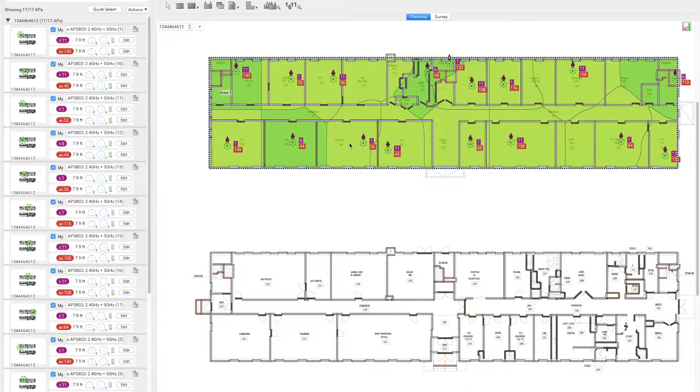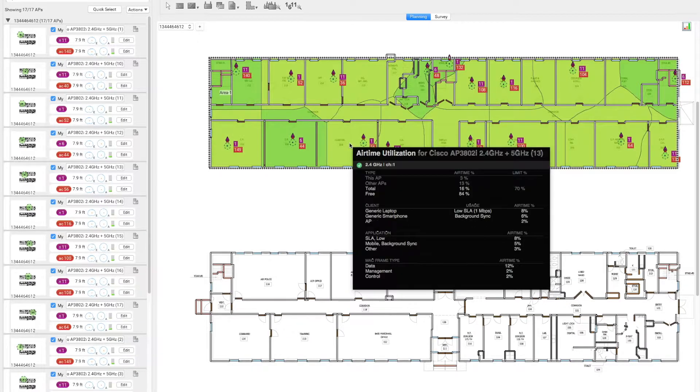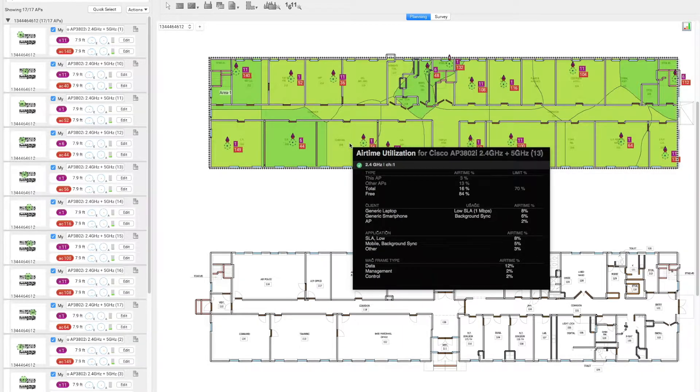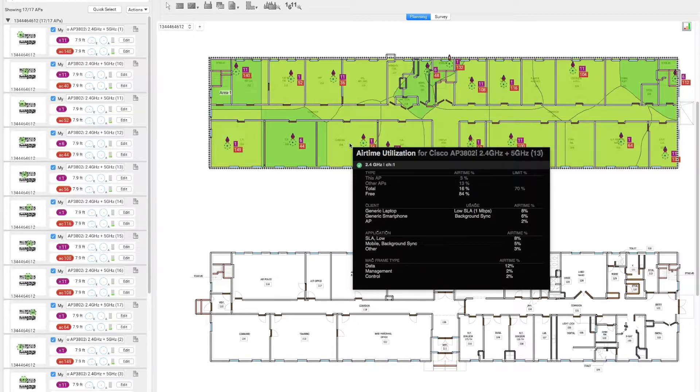Once we hover our mouse over the exact same area, we can see now the AP is only taking 3% of the airtime, and other APs are 13%. The total utilization of the airtime is 16%, thus we have 84% free airtime.